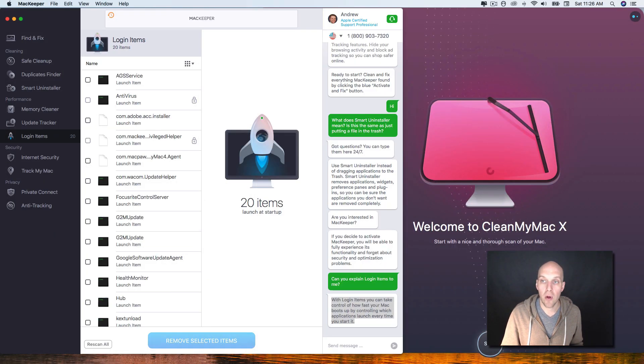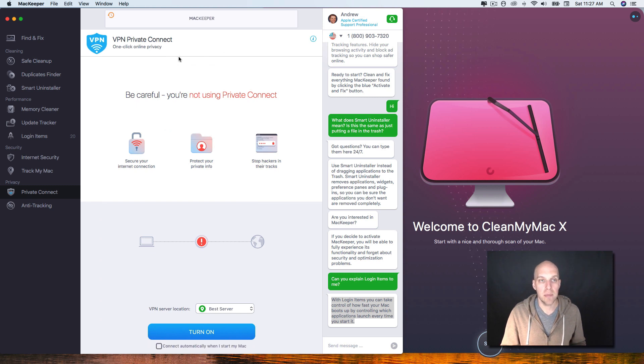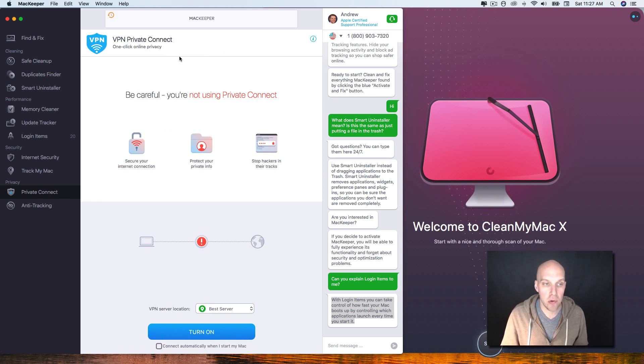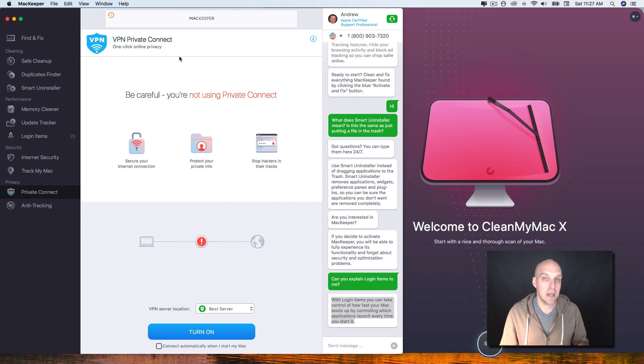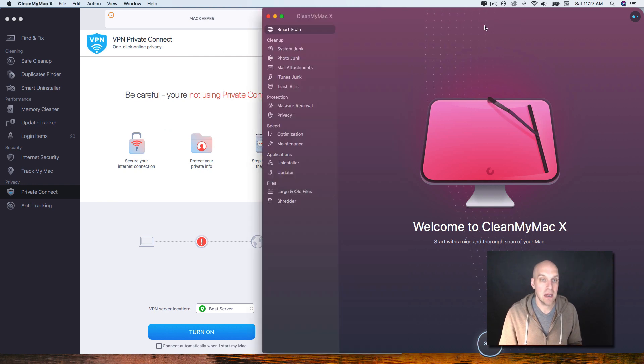And then they're also paying for what we call the private connect, which is the VPN. But again, if a VPN is important to you, you can set up a VPN separately and use CleanMyMac.